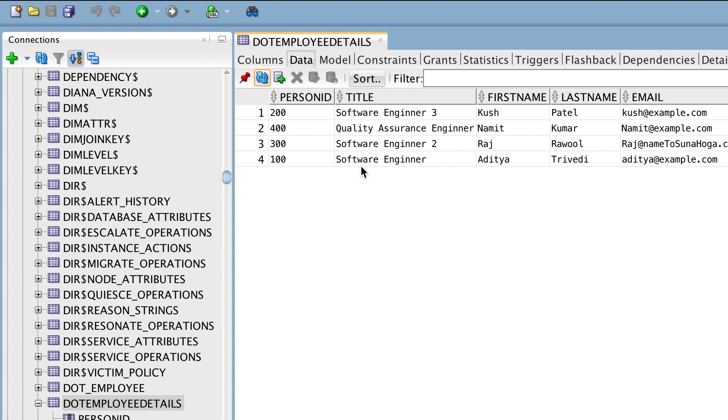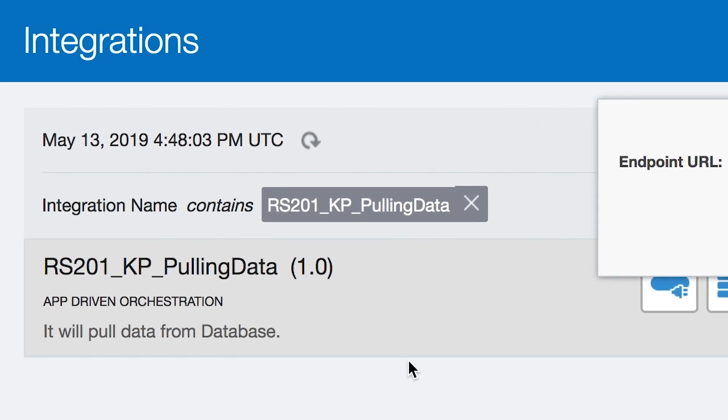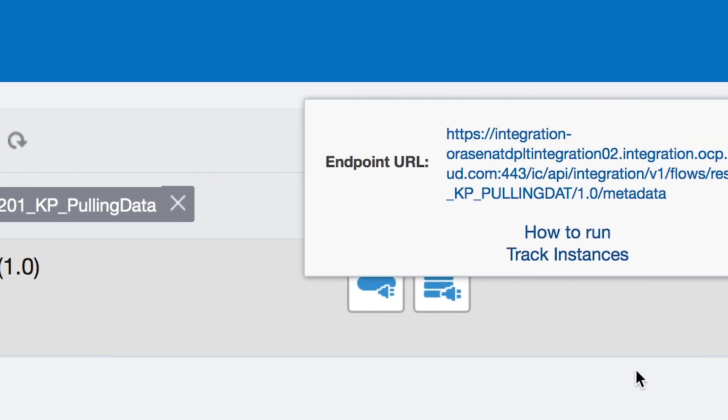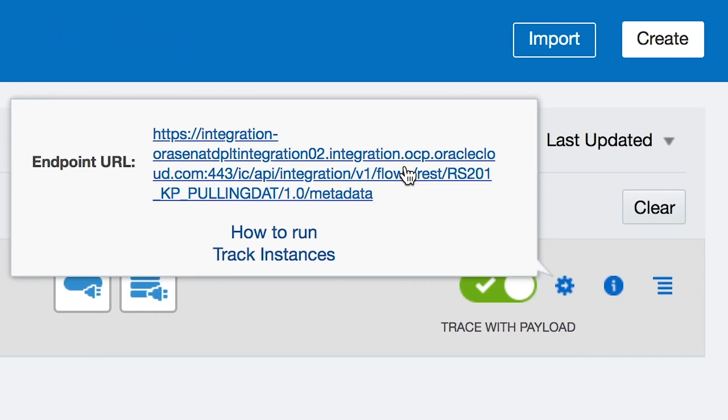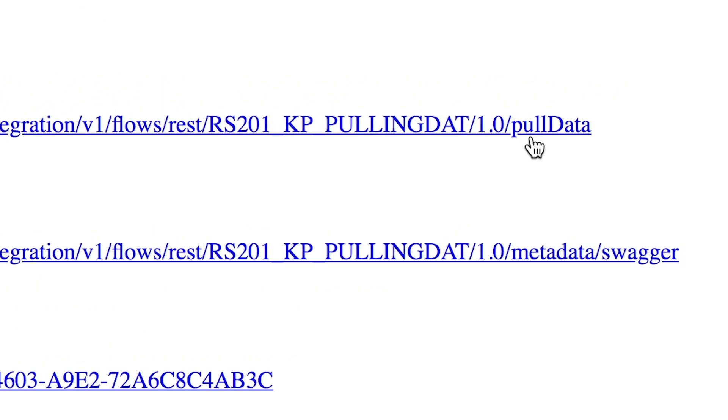So, I made one integration in OIC that exposes this data as an API. Now, let's take a look. I made this integration using OIC. Whenever I run this integration, you are able to see data exposed as an API.